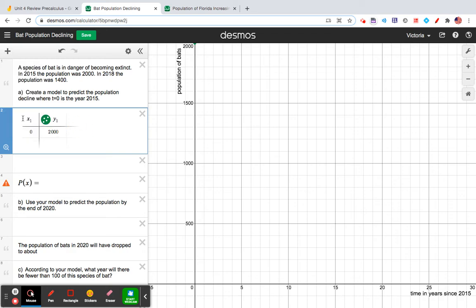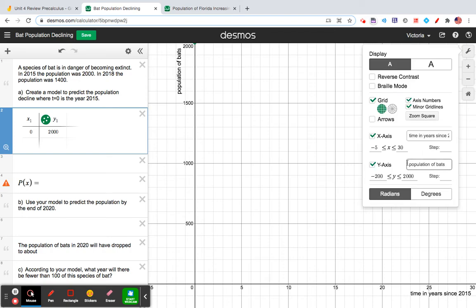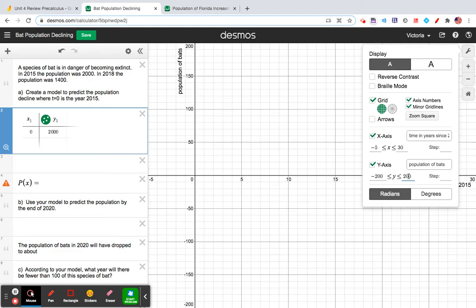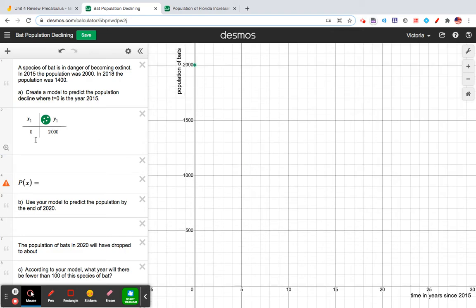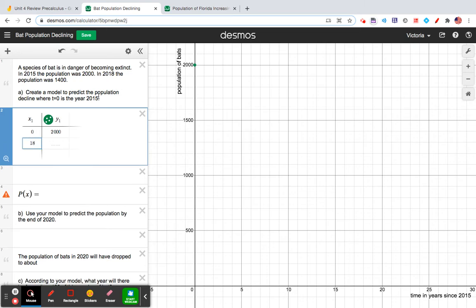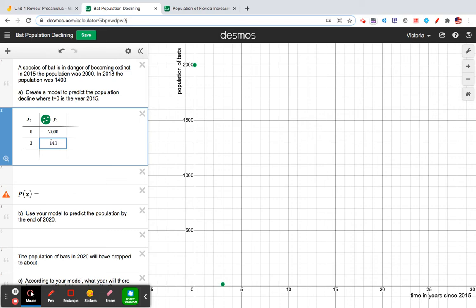So that's up there. And I think I want to change my graph so I can see that ordered pair a little bit more. I'll just make this a little higher. Okay, great. Now my second ordered pair is going to be 18, right? Because it's 2018. So that's three years past 2015. And the population is going to be 1,400.